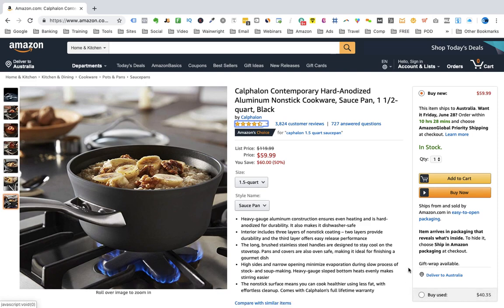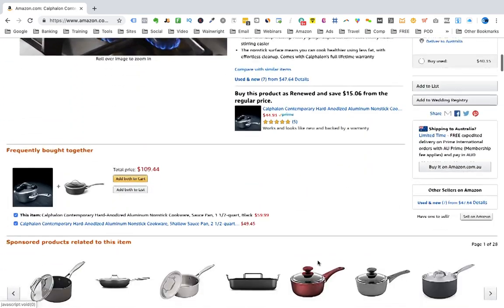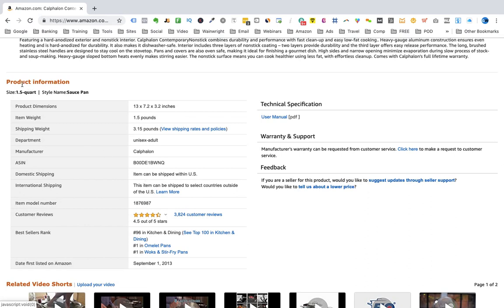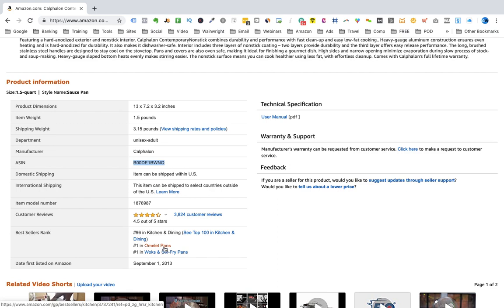The last two things to record are the ASIN — A-S-I-N — and the BSR. You scroll down the page and you can see the ASIN is in the product information area. That's the number you record so we can locate the product again. BSR stands for best seller rank, and this product is number 96 in Kitchen and Dining. That's the top category we record in our spreadsheet — we don't record any subcategories like omelet pans or sub-subcategories like woks and stir-fry pans. We're only interested in recording the top category.